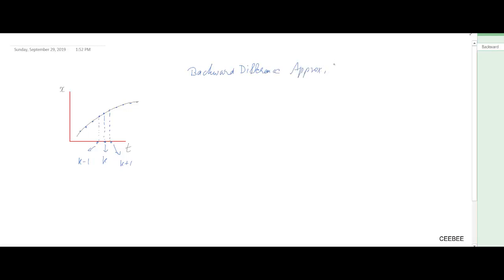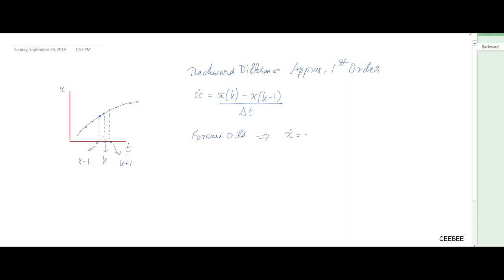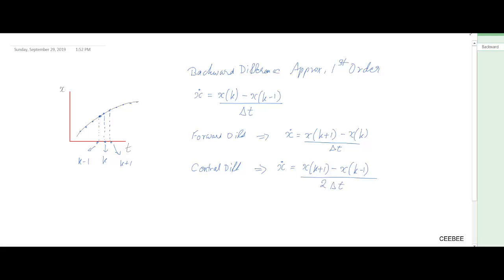Using the backward difference approximation for the first order, x-dot equals x_k minus x_{k-1} over delta t — if delta t is small, you get a good solution. The forward difference method uses x_{k+1} minus x_k over delta t. Central difference uses x_{k+1} minus x_{k-1} over 2*delta t, since the distance between those two points is two times delta t.